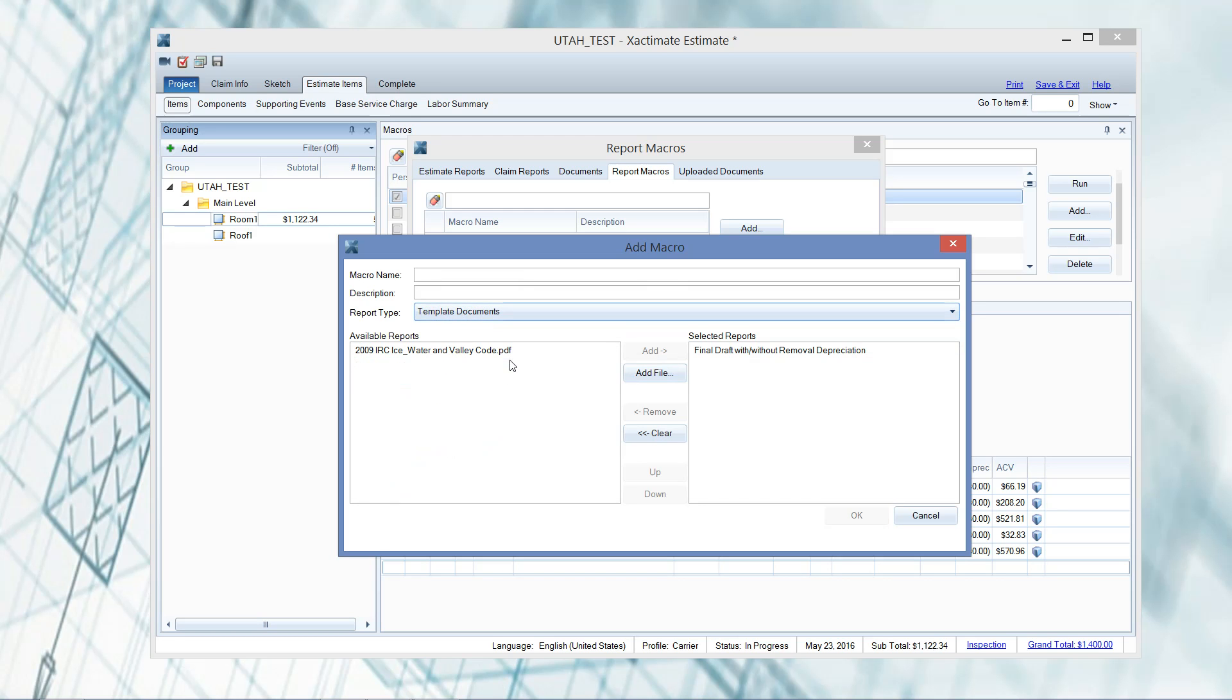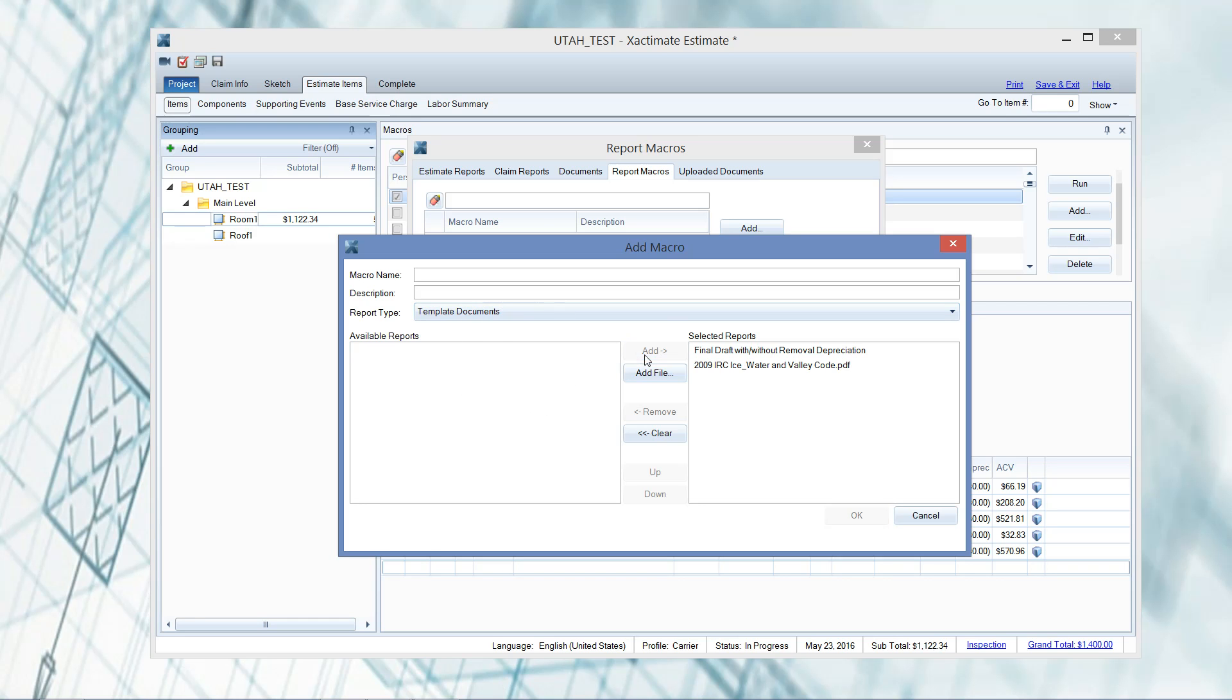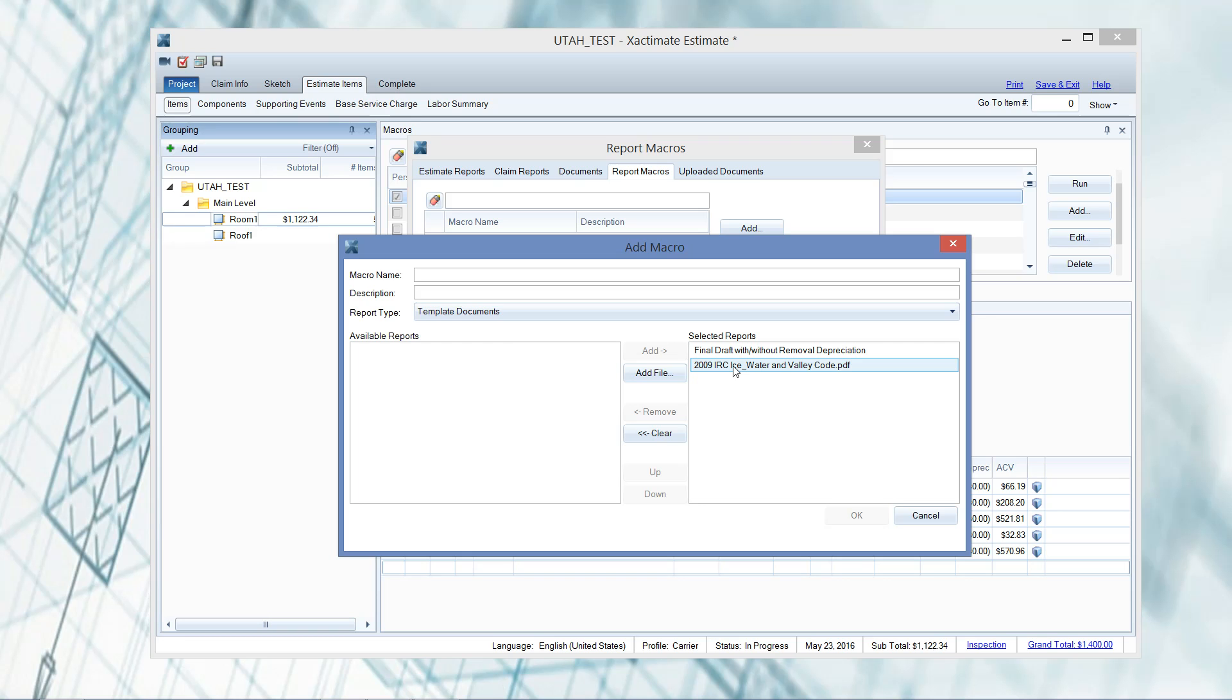I'm going to go ahead and select add here, then I'm going to drop down under report type and go to template documents. This is where you're going to be able to add your own file. I have my ice and water for the valley code here, so I can go ahead and highlight that, then click add. Notice how it goes below the report - that's why I say to add the report first, or else you'd lead off with your code document and it would look really funny.